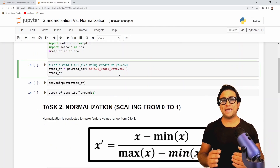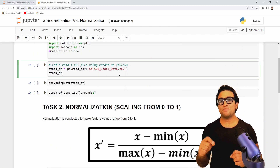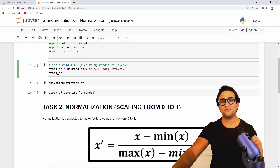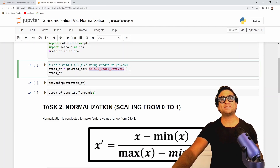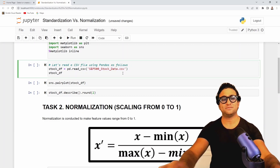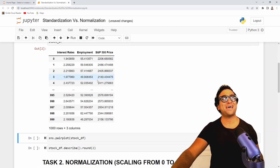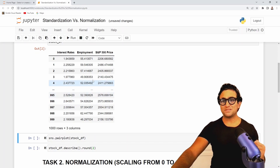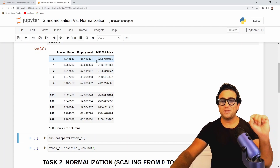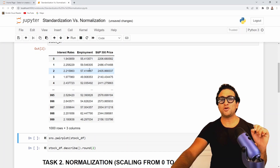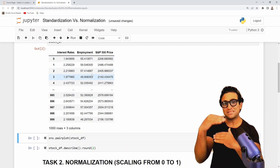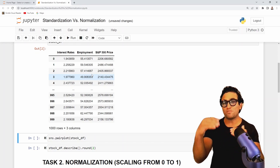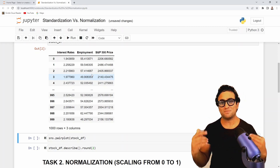Next, I'll use pandas to read the CSV file: pd.read_csv to load the S&P 500 stock data. Press Shift+Enter and here we have the data — interest rate, employment, and S&P 500 price. These three columns are at different scales, which is why we need to normalize or standardize them.